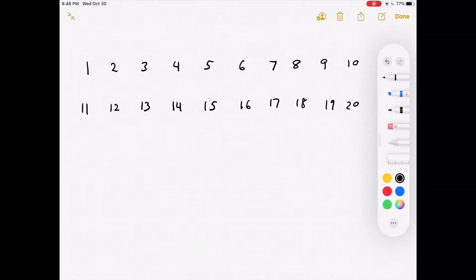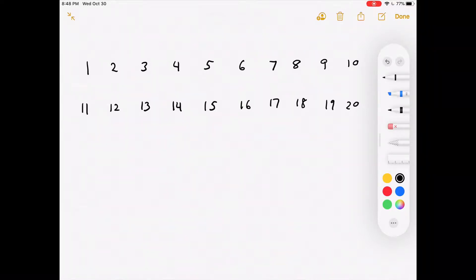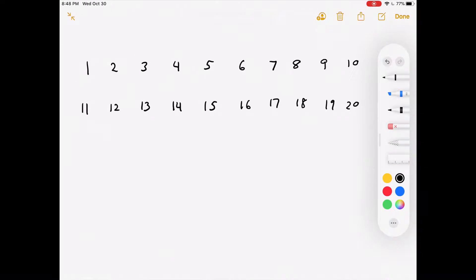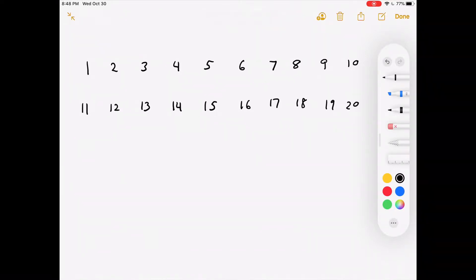We'll solve this problem using something called the Sieve of Eratosthenes. It sounds complicated but it's really not. Usually when you try to determine if a number is prime you do it by dividing — for example, is 7 a prime? You divide it by 2, 3, 4, 5, and at the end you decide it's prime because it's not evenly divisible by anything.